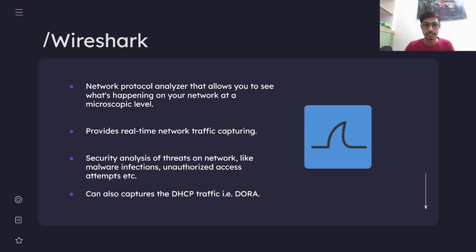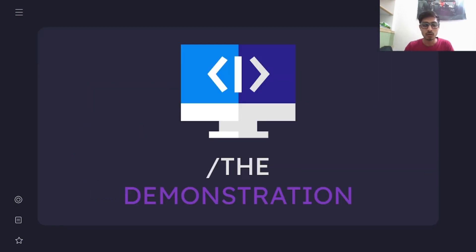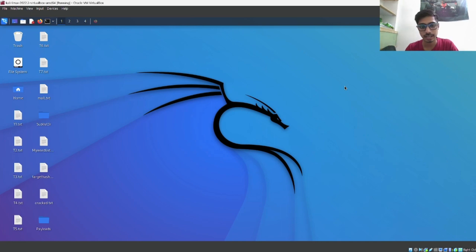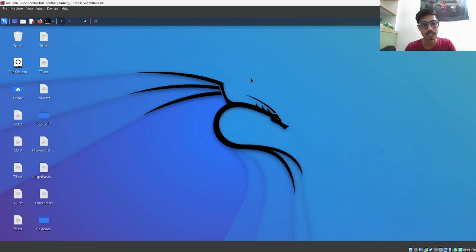That was a brief intro about what Wireshark is all about, how it operates, and how it helps us in monitoring network traffic and performing security analysis. Now we'll move on to the demonstration part. I'm on my Kali machine, and here I'll be demonstrating how Wireshark actually works and how we can use it to sniff passwords and usernames that are sent as an HTTP request from our system to any server.